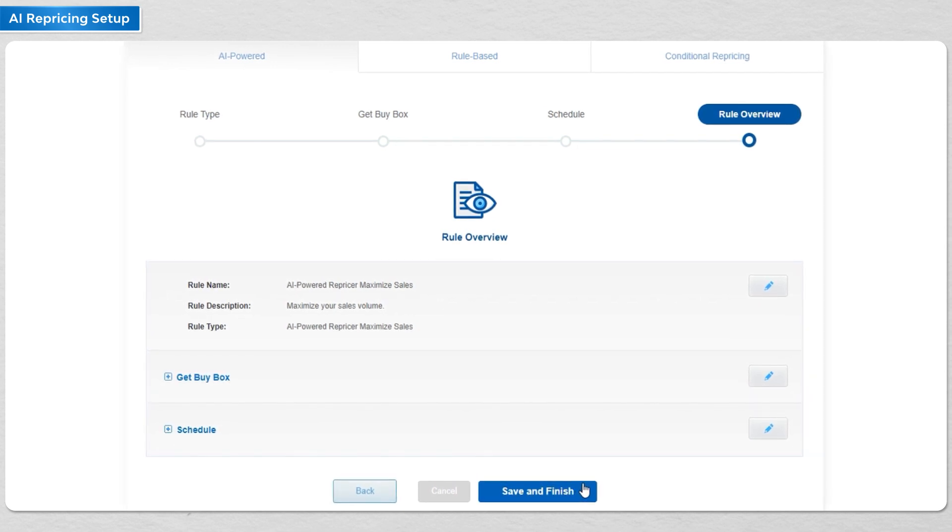For more detailed videos, check out our strategy walkthrough for each AI powered rule.